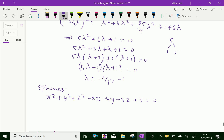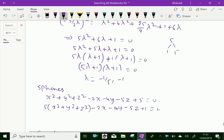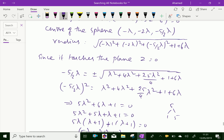Using λ = -1/5, by simplification we get: 5(x² + y² + z²) - 2x - 4y - 5z + 1 = 0. These are the two equations of the spheres. Please subscribe to our YouTube channel.